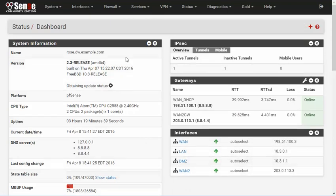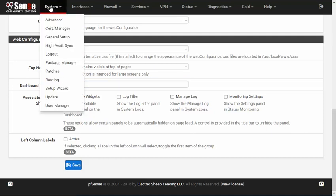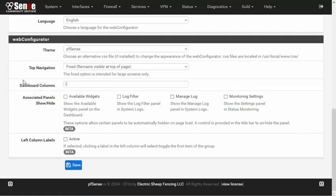The dashboard has a configurable number of columns to better utilize large screens, and it will shrink to fit a single column of widgets on smaller screens. The number of columns can be adjusted under System, General Setup, and the Web Configurator section using the Dashboard Columns option. At the moment you can have a maximum of four columns.